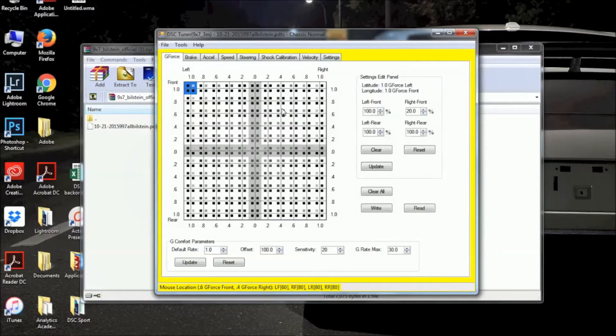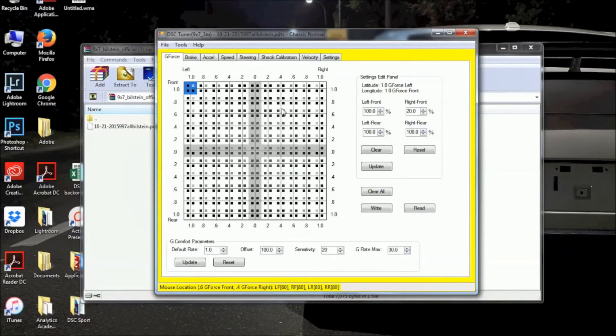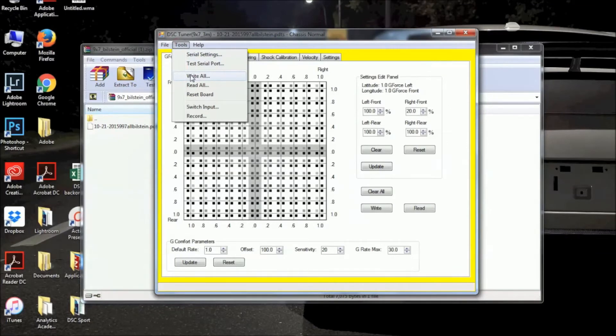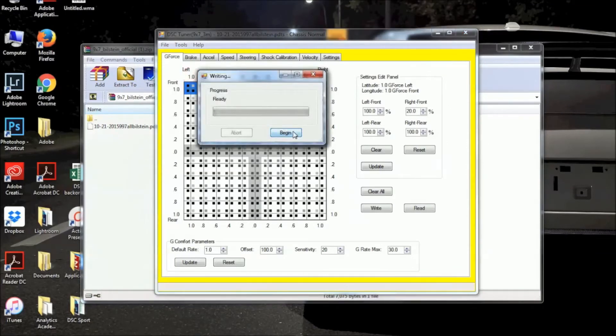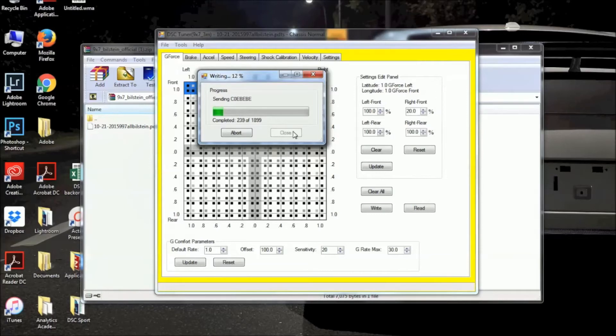So once you've opened the PDDS file that you want to write to the DSC Sport controller, you can now see that it's loaded into the tuning software. You simply just want to navigate to Tools, and we're going to perform a Write All function. And as you can see, this is just like the Read All function we performed earlier. Go ahead and hit Begin, and once the status bar finishes up, then we have now written the new PDDS file to your DSC Sport controller.